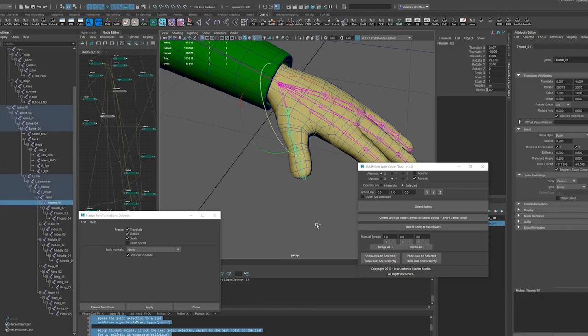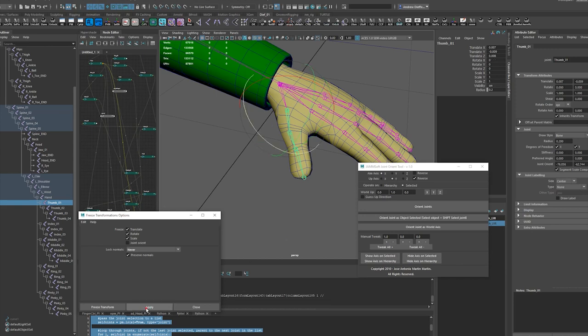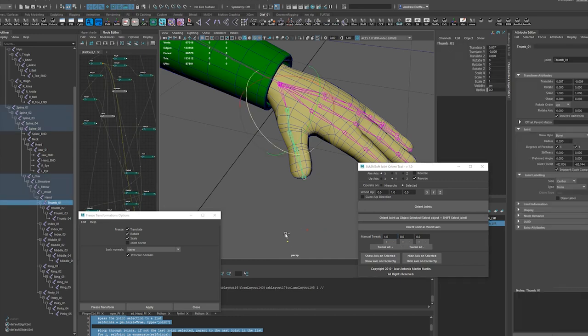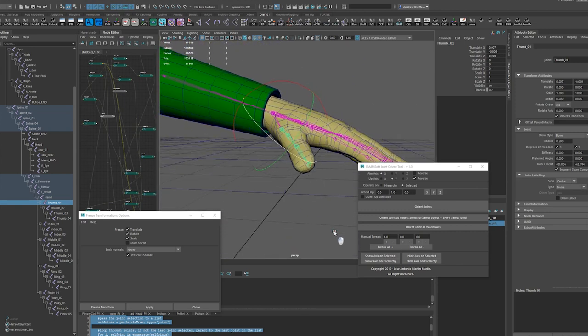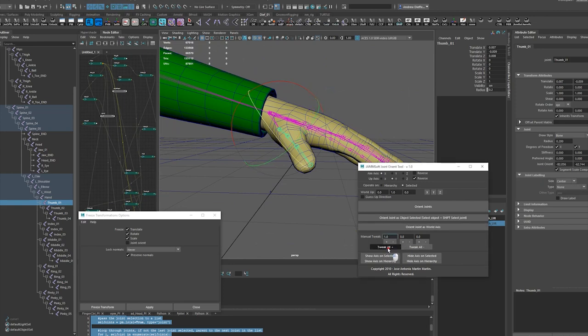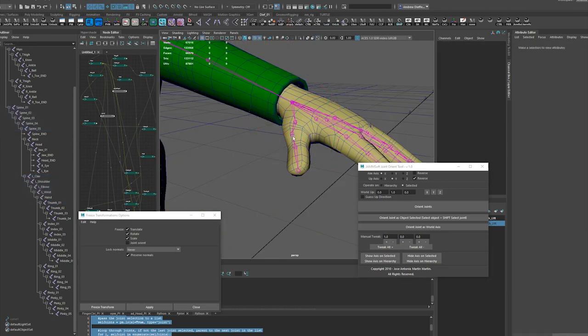Oh right right right, see again freeze transforms I don't like what happened there. Okay so yeah yeah I do have to, so that's what I want right. Now I feel like that's too much. I want maybe this, it's all right.